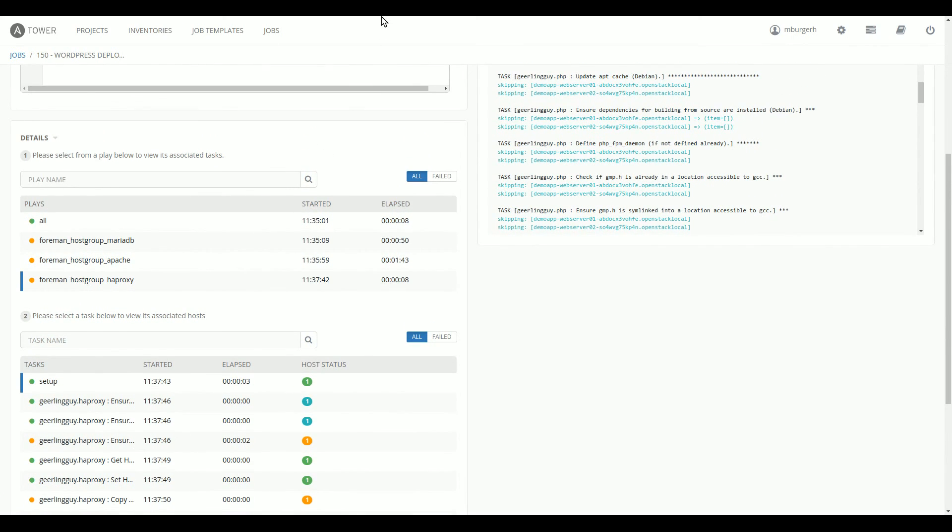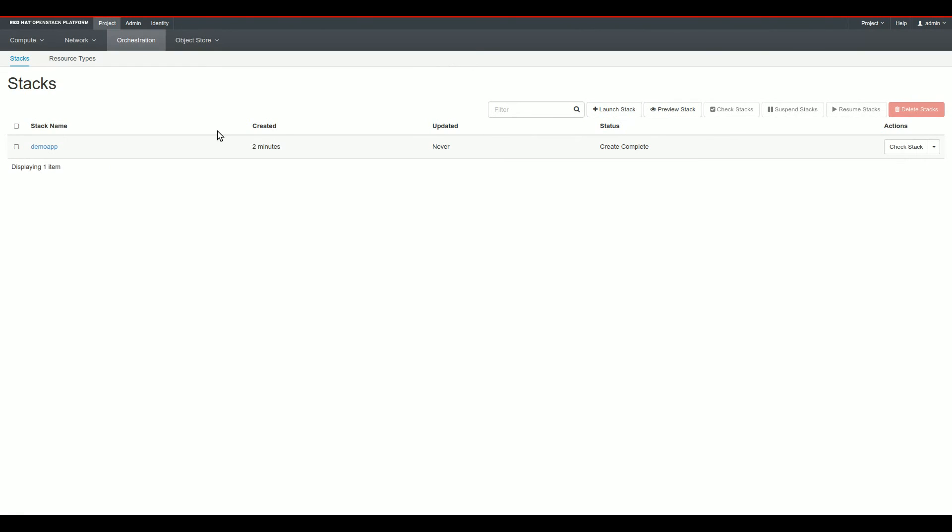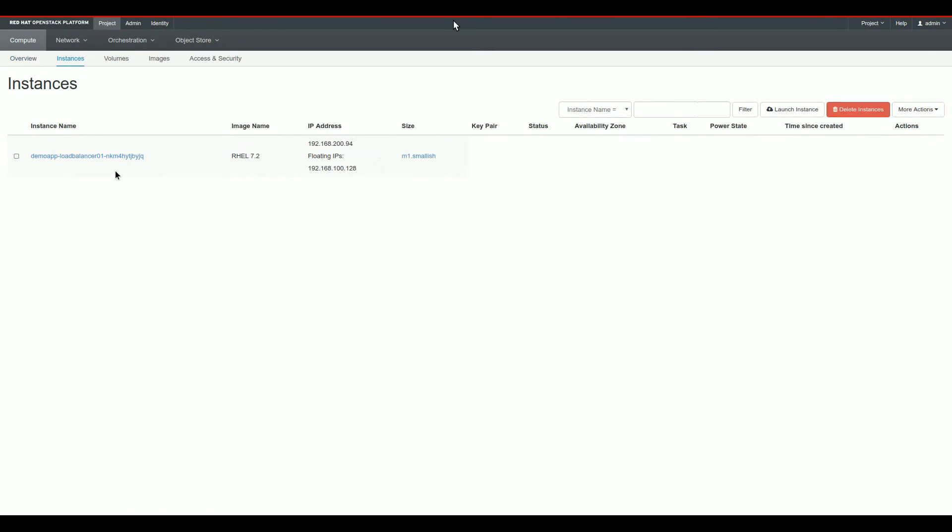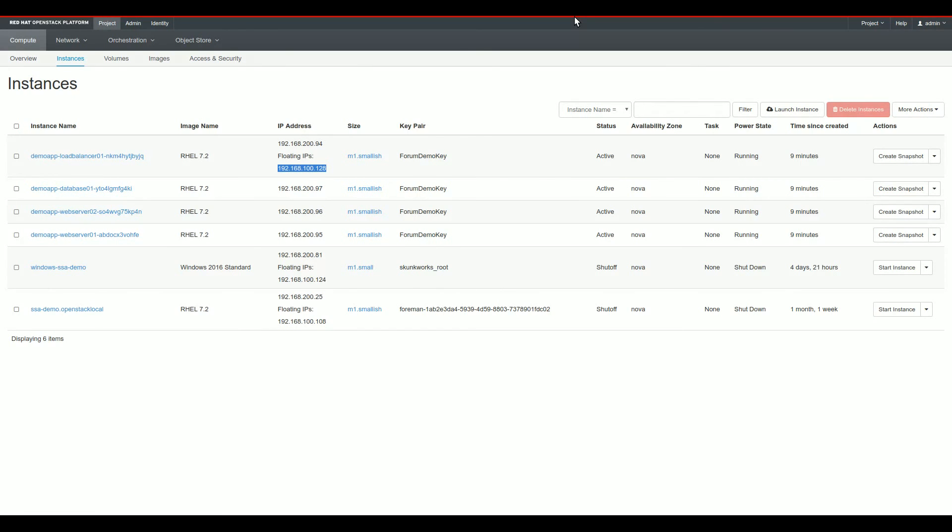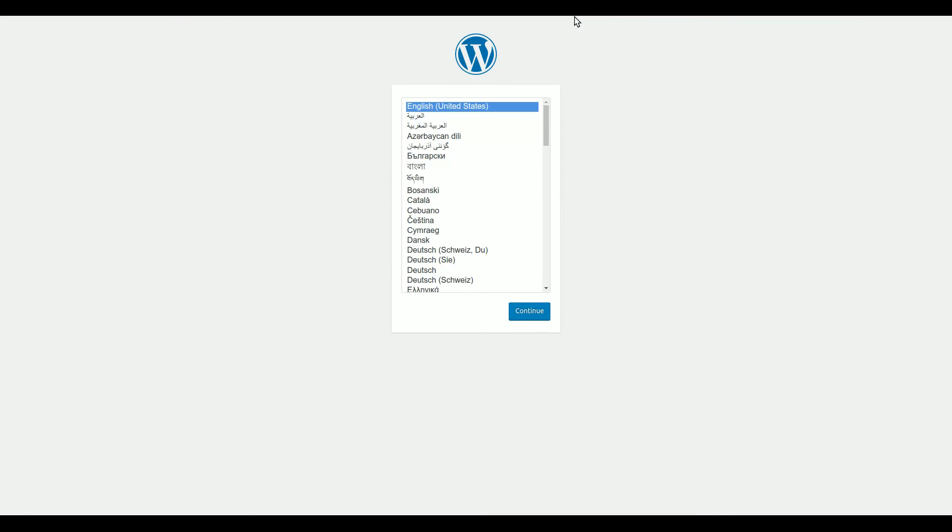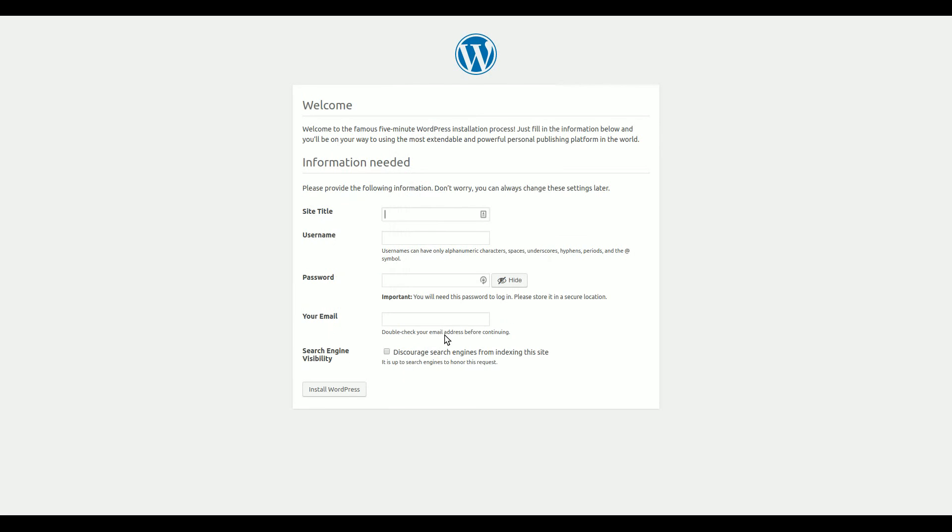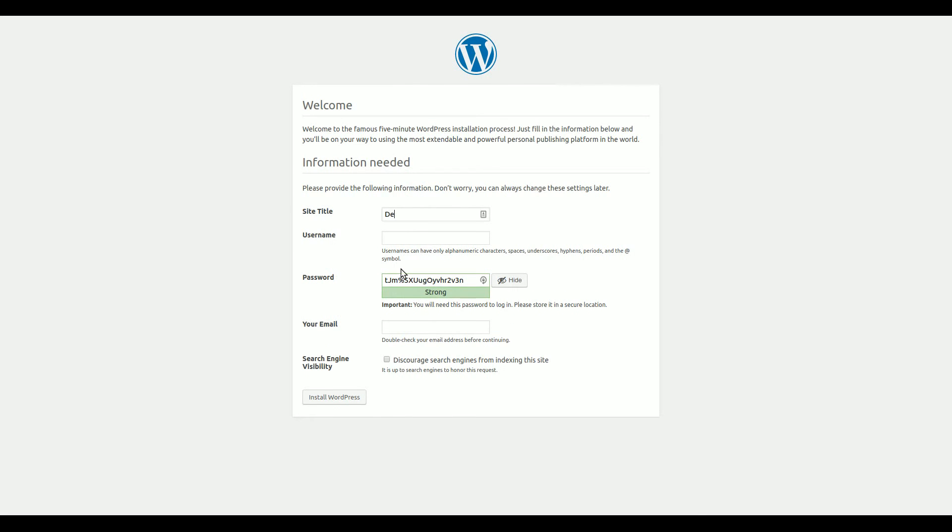So if you remember, there was only one server that had an external IP address in OpenStack earlier. So let's take a look at what that was again. Switch back to OpenStack. And we go to the Compute tab and to my instances and there should be the load balancer that has a floating IP. So we take this IP address, copy it, switch over to another tab. So as you can see, this is the IP address I copied over earlier from OpenStack and there is indeed a WordPress instance running behind it.